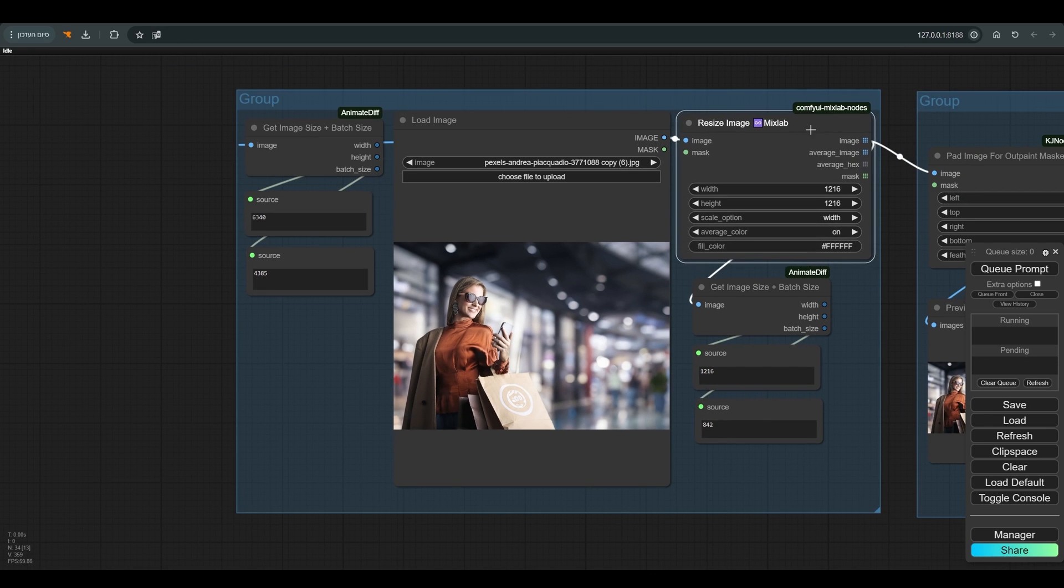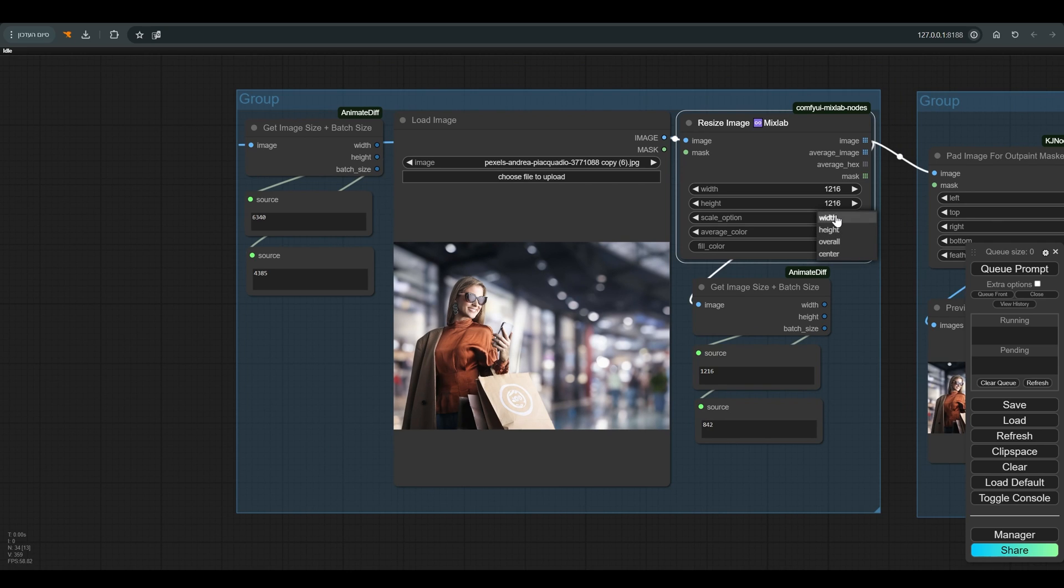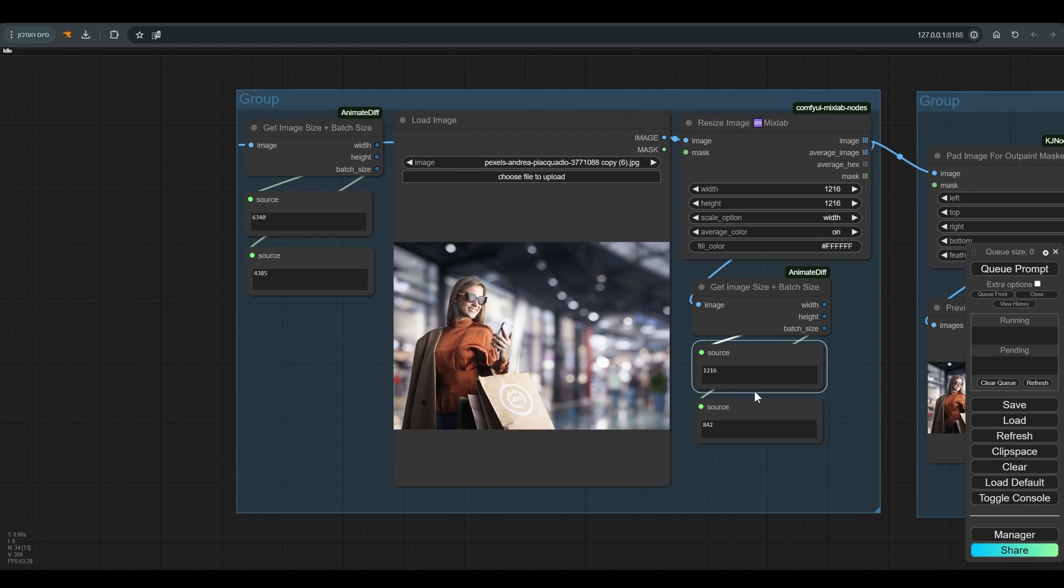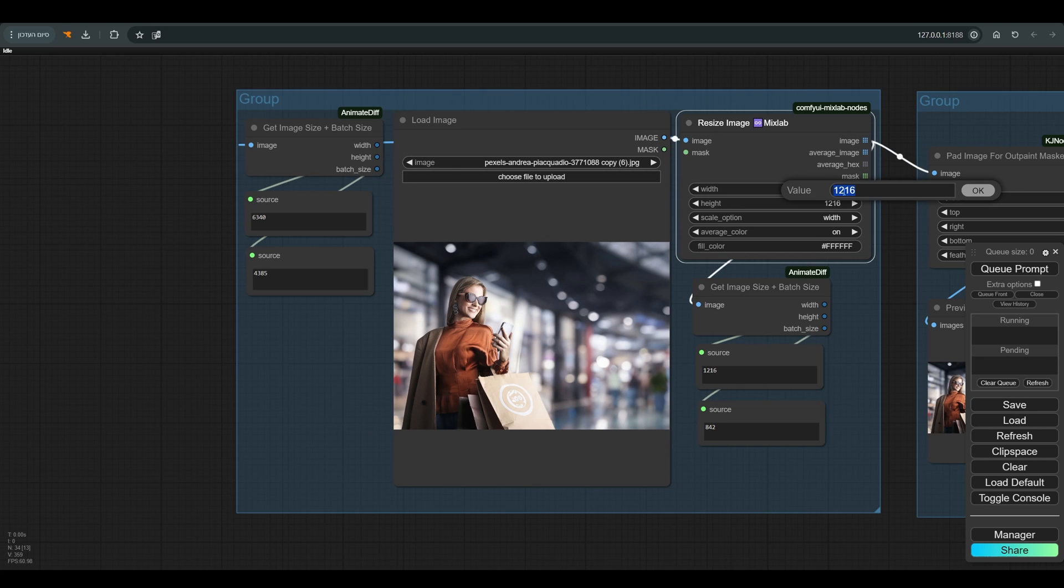I use MixLab's resize image node, which allows you to keep the original proportions of the image. You just need to define whether it is a portrait image or a landscape image, and here you see the new resolution. You can change the size according to the computing power you have.